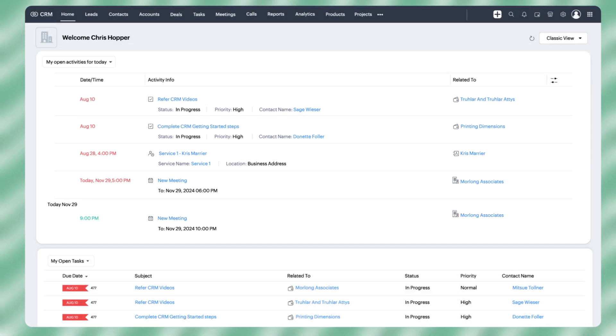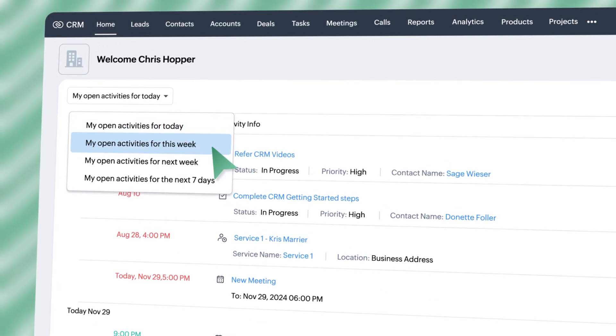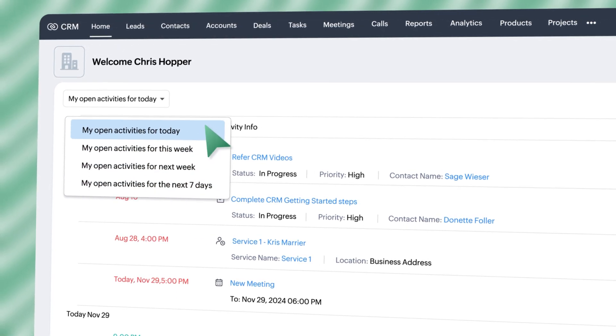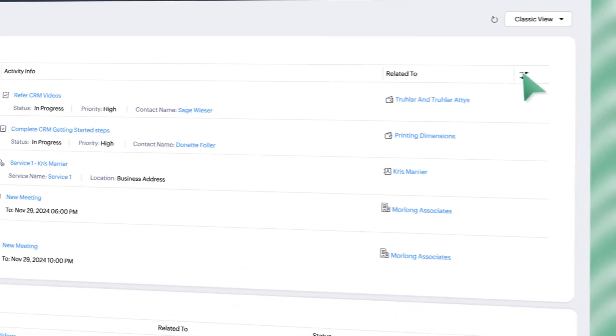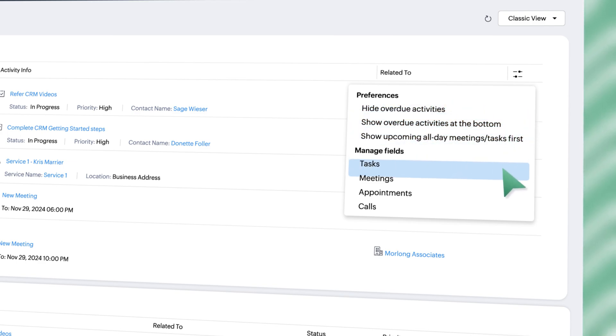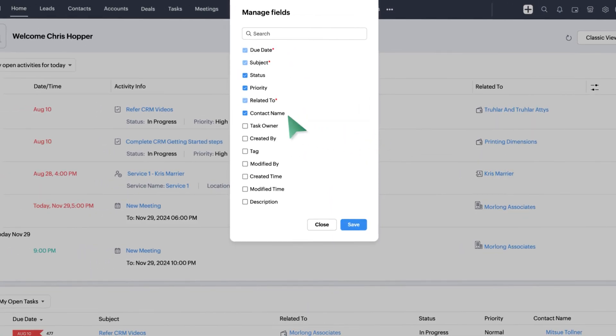Prioritize what's important by filtering activities based on timeframes like today or this week. Under the preferences icon, you can show or hide overdue activities, show upcoming all-day meetings or tasks first, and even manage fields for all activities and decide how they appear.